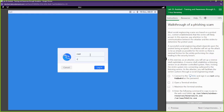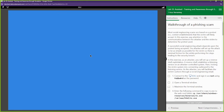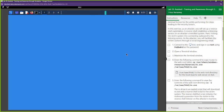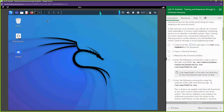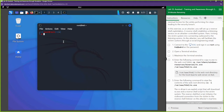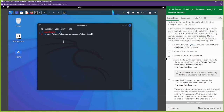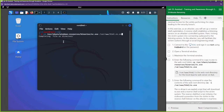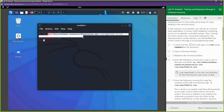First thing we're going to do is log into our machine, open up a terminal, and copy a tool called netcat. Netcat is known as the Swiss army knife of pen testing — we can open up ports with it, send files, establish connections, ping other devices. It can be used for so many different things.